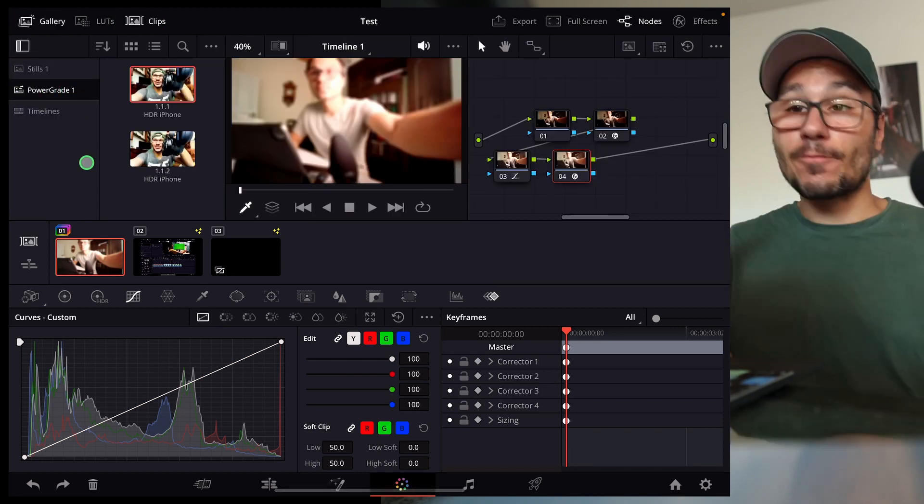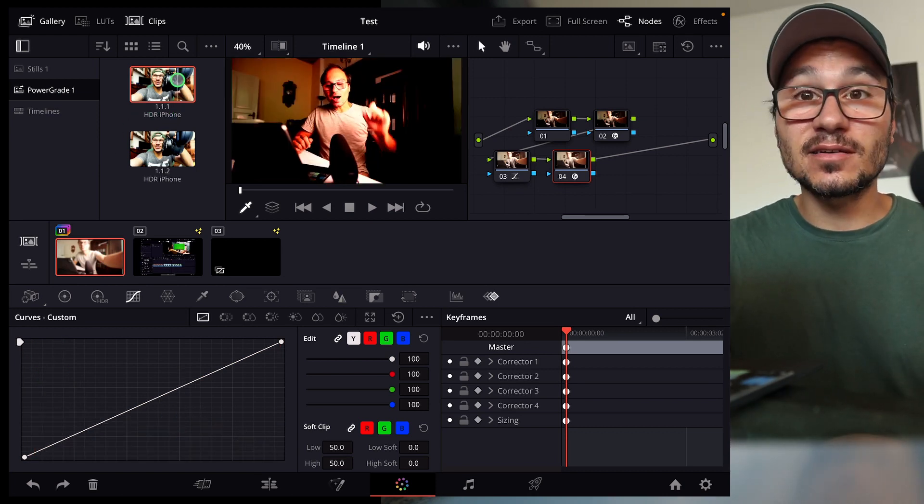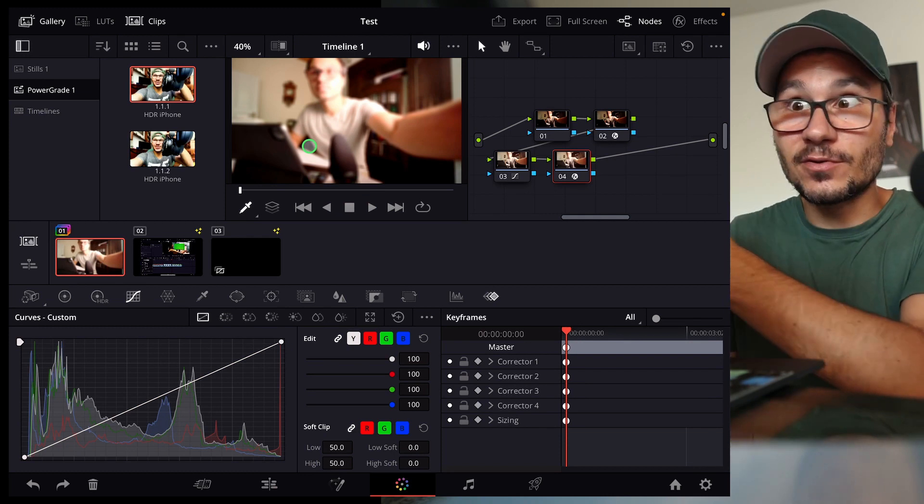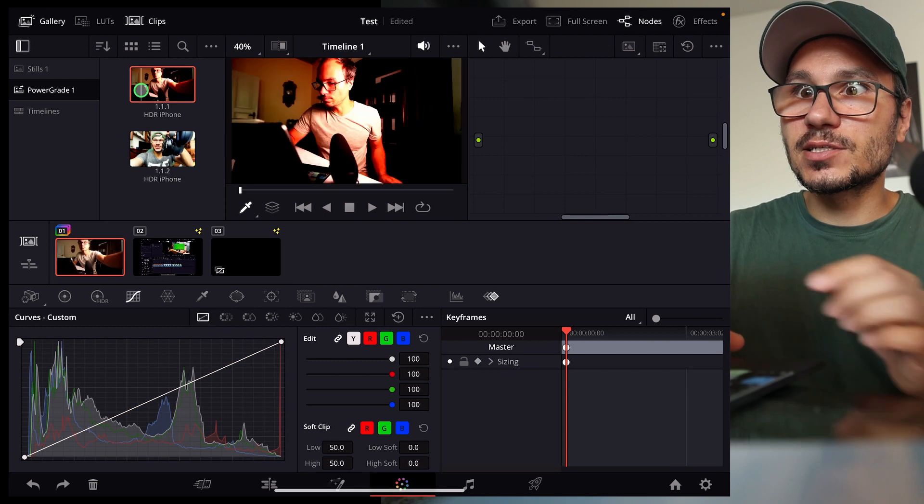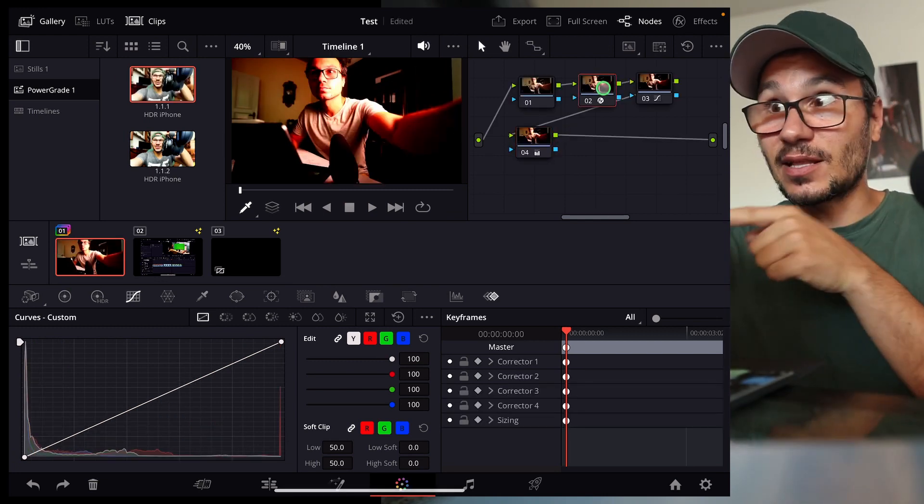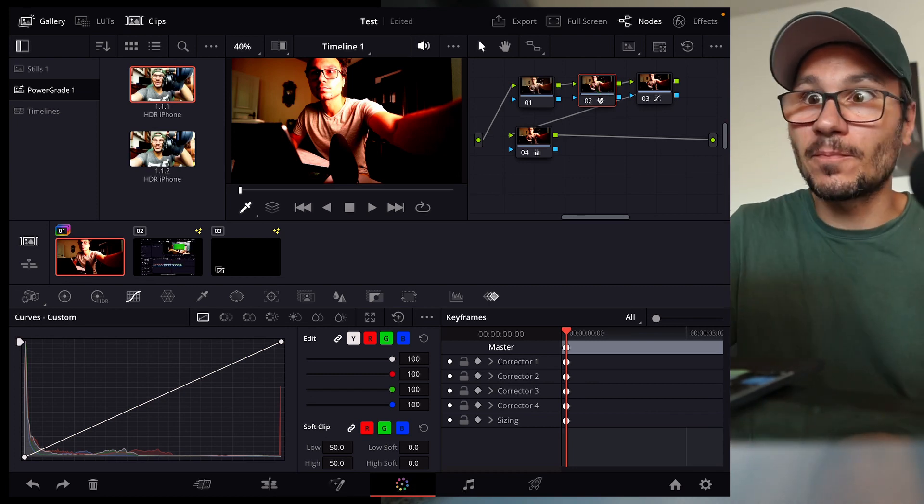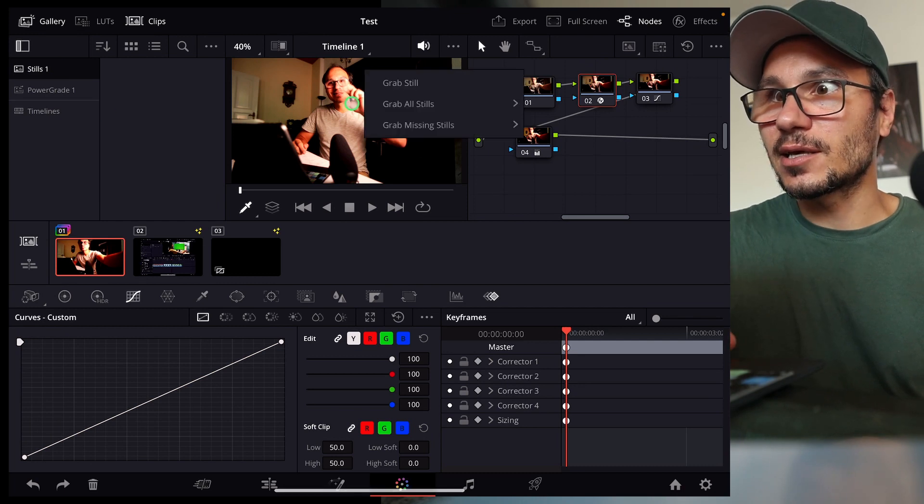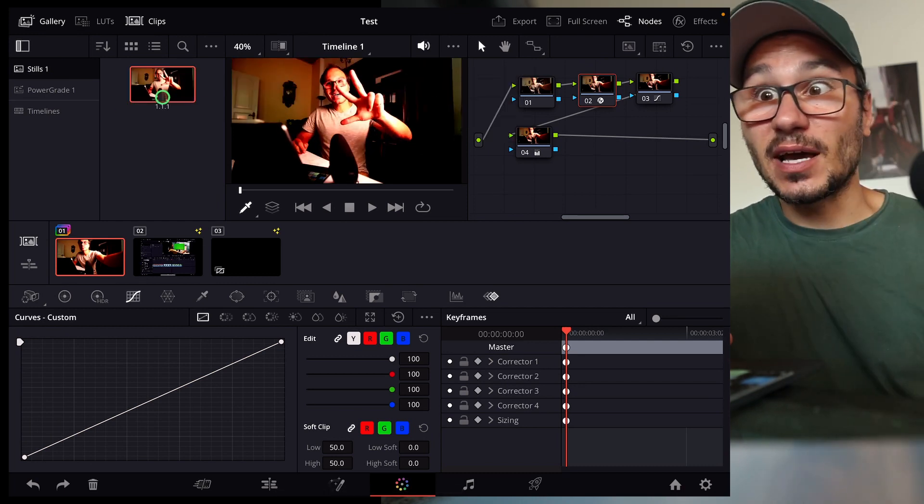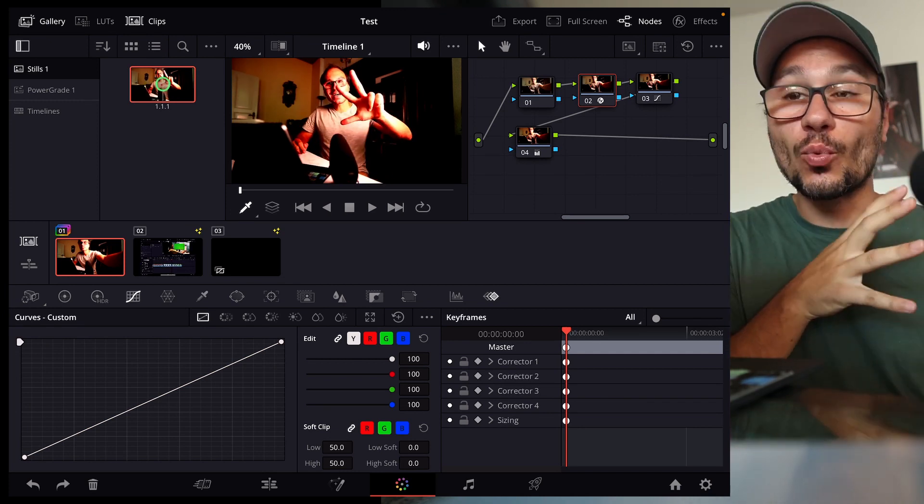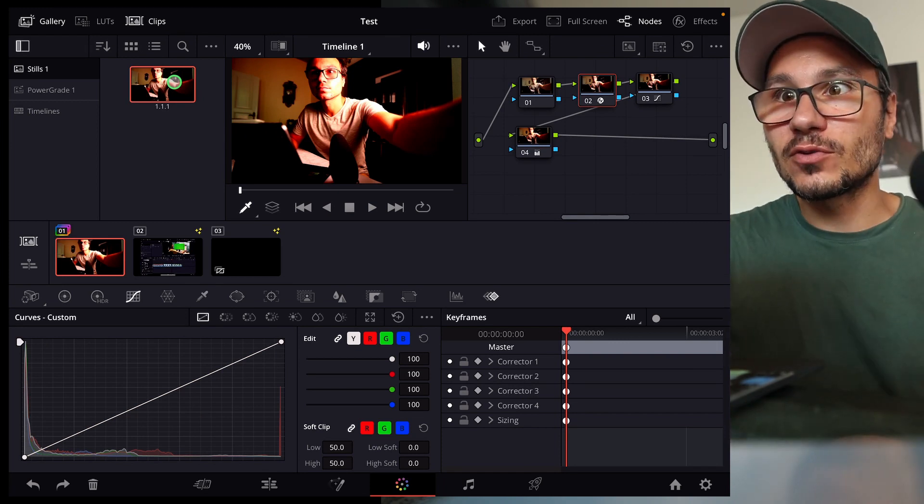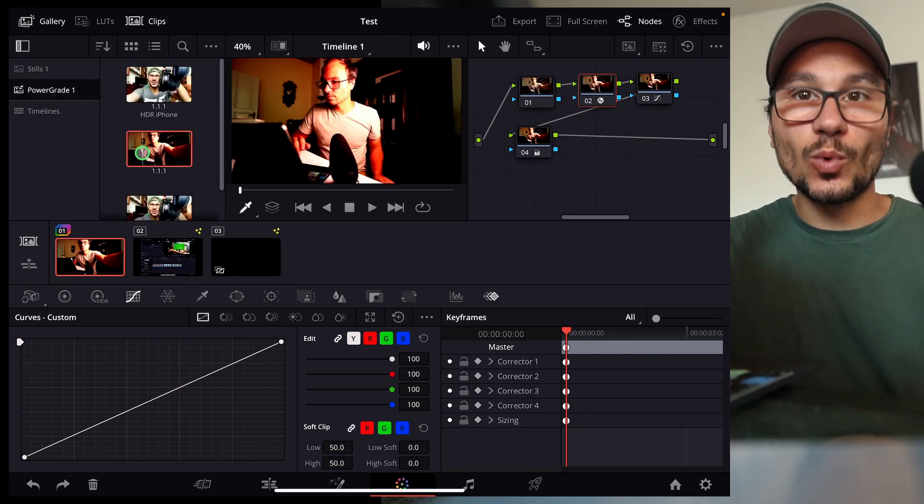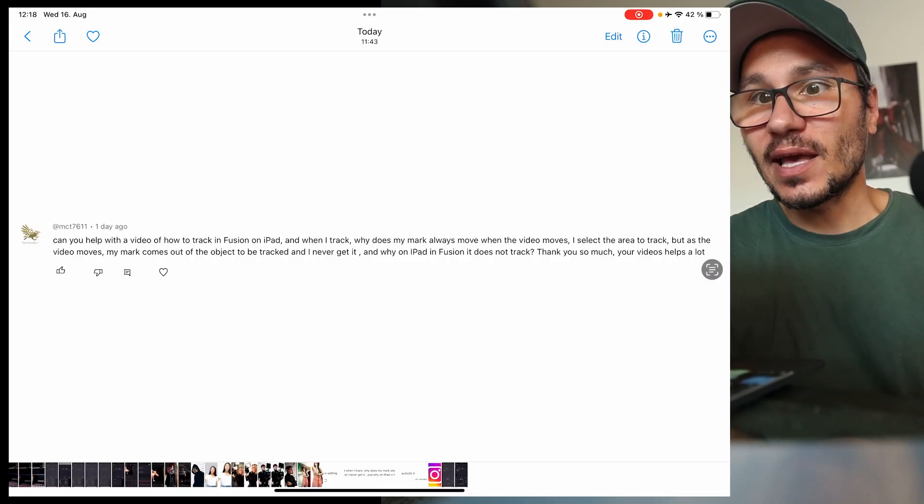You always save your color grades with power grades or with the gallery. If you save something here into power grades, you have it in every project. Like for example, I have my HDR iPhone color correction in here. Every time I use my HDR video from my iPhone, I can just use that. The way you can save them is basically you come here to stills and then you say right click, grab still. And then you have your still in here in the gallery. The ones in the stills is only for the project you're working on right now. If you want to save that overall, you have to now drag and drop this into the power grades. And then you will have this one settings or saved note tree here in the power grades as well.